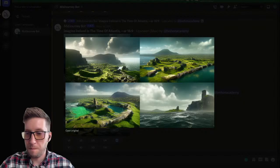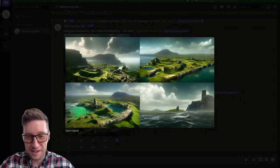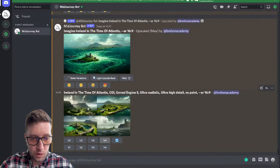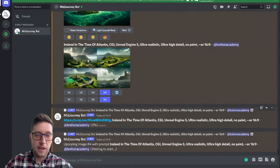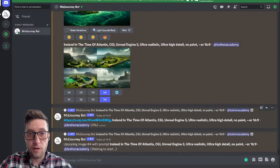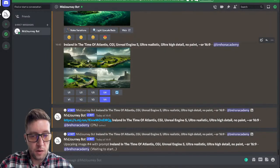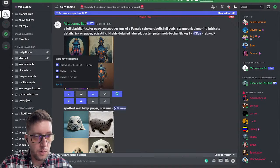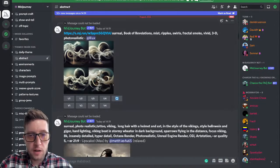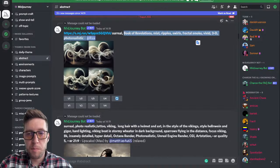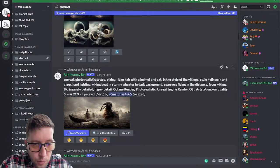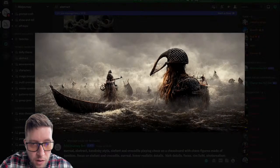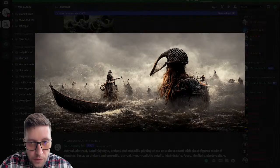No takers — four it is. Thanks PK, I like that one too actually. Let's make some more variations and upscale it to see what comes out, because I like that one. While that's working I'll jump back over to the community pages and see what other people are making. Let's check out: abstract, surreal Book of Revelations, mist, ripples, swirls, fractal, smoke — and they get this. It's like Vikings, that's so cool.